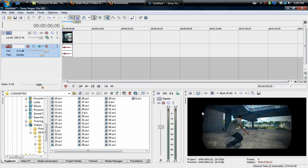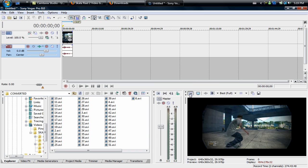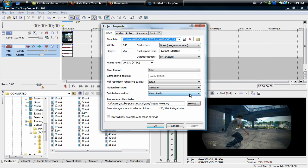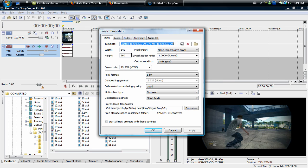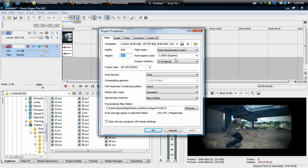Next, what you're going to want to do is down over top of the preview screen, you're going to want to go to project video properties. From here these are all the settings you are going to want to use with 640 width, 360 height, that's the frame rate, pixel aspect ratio.